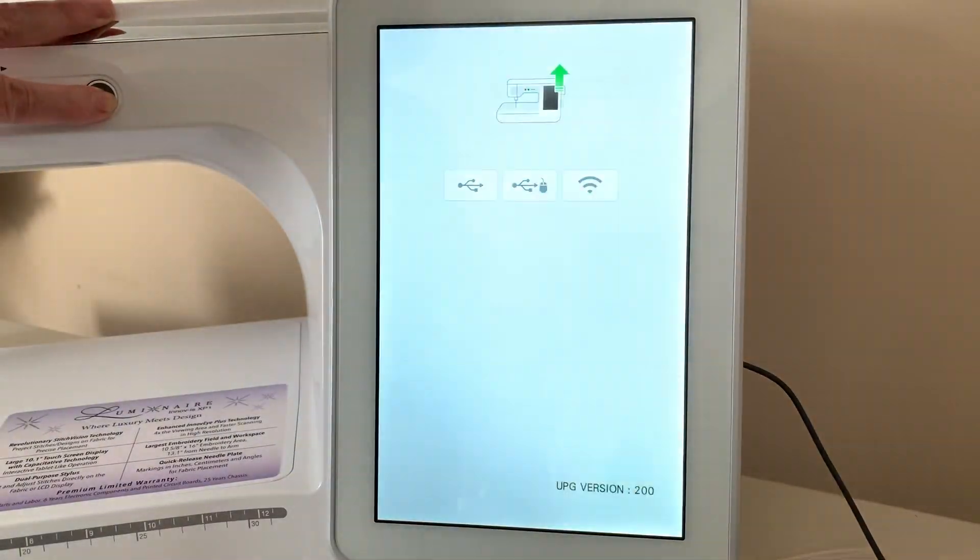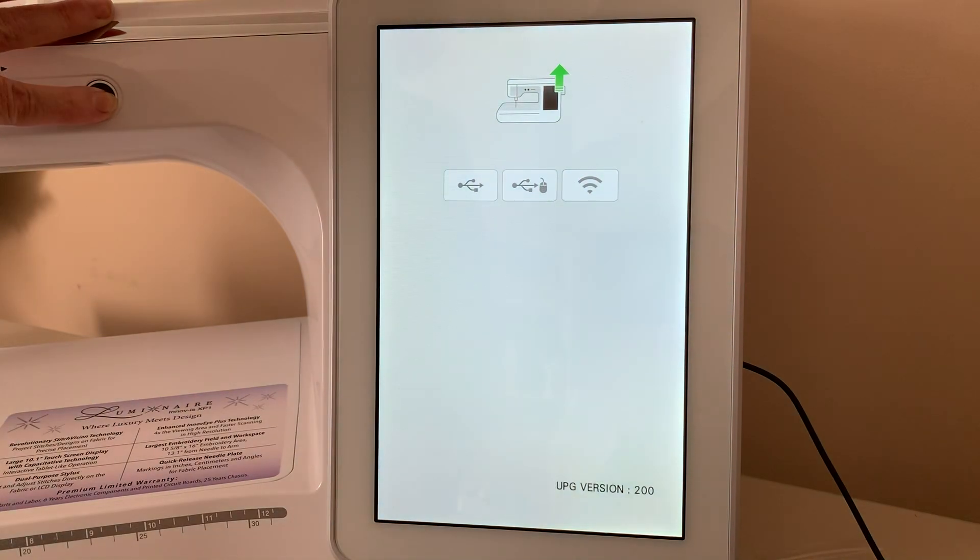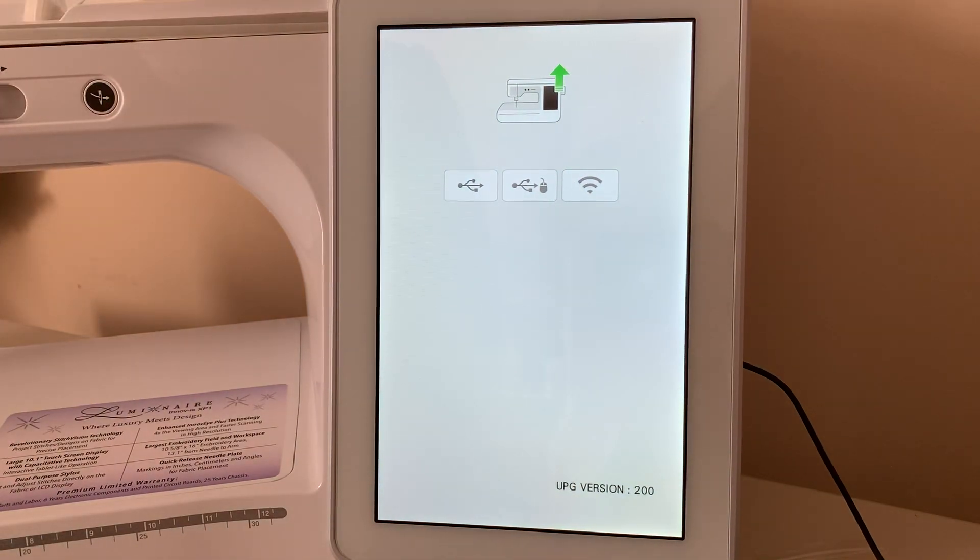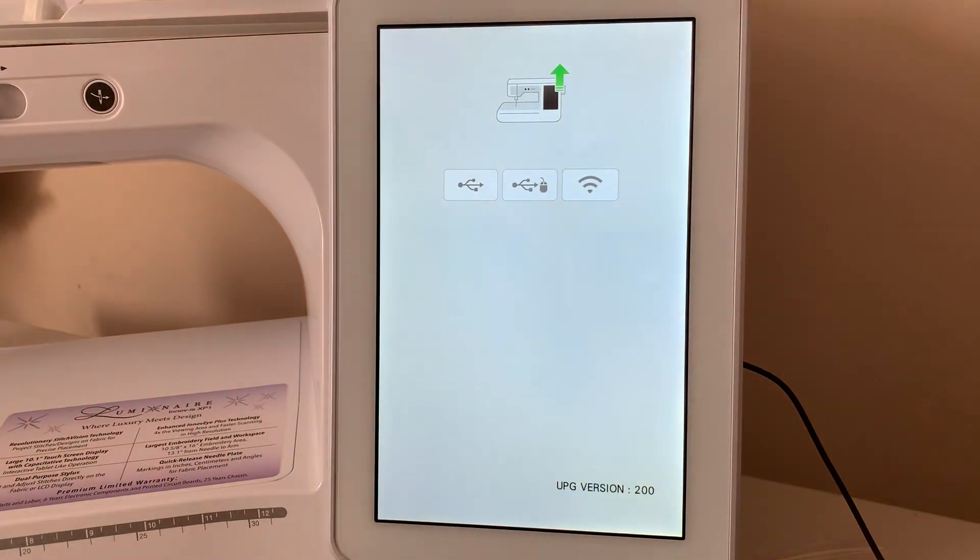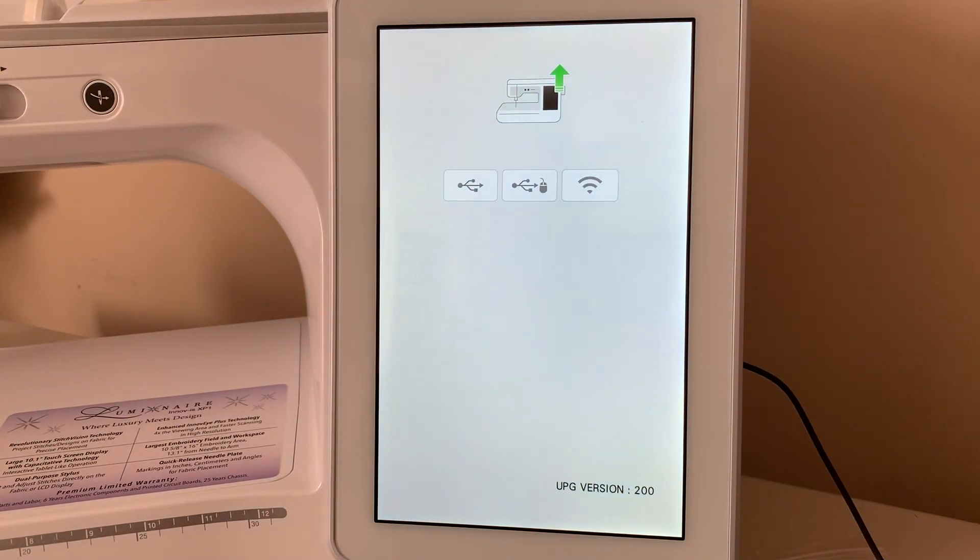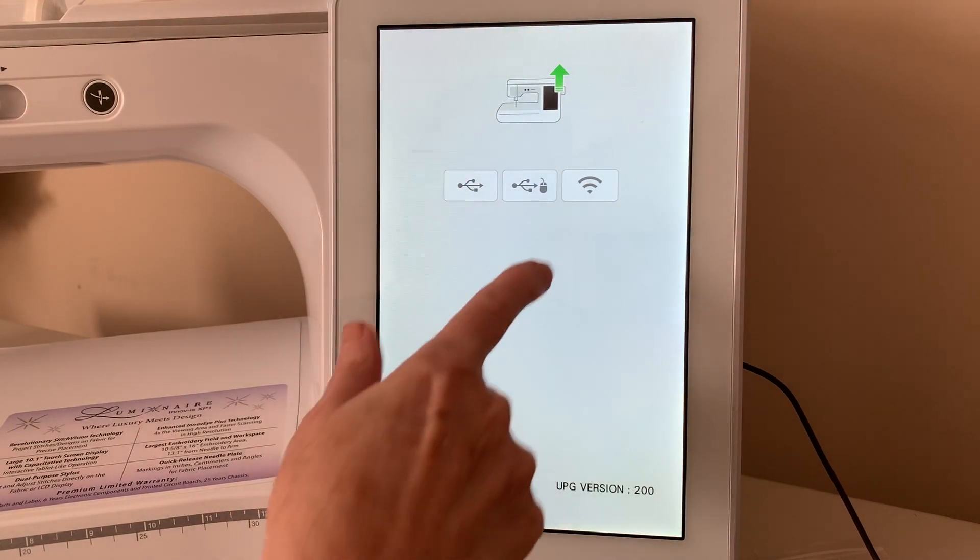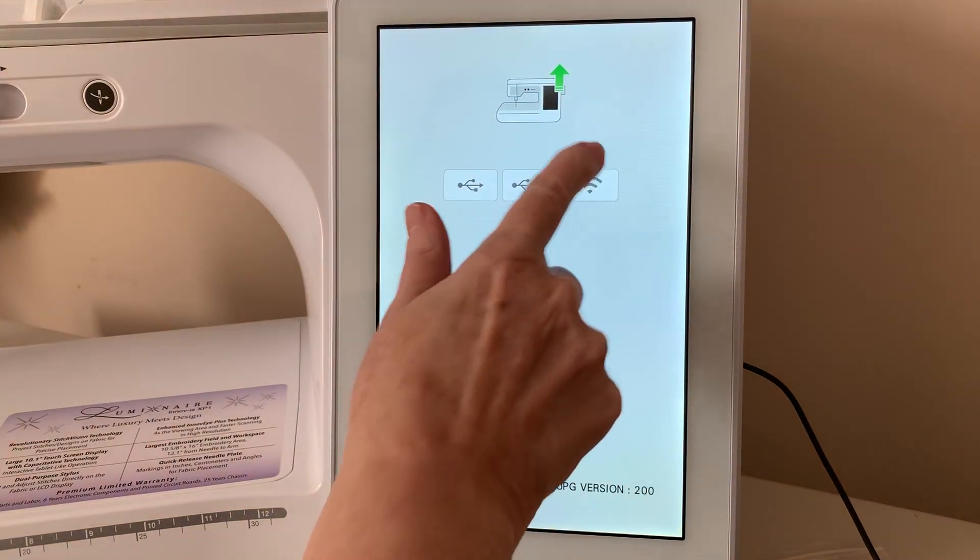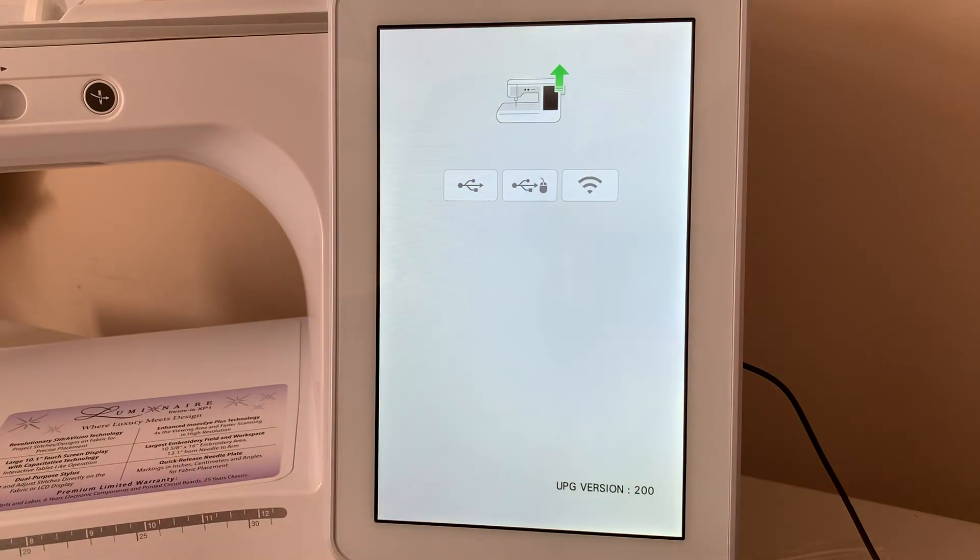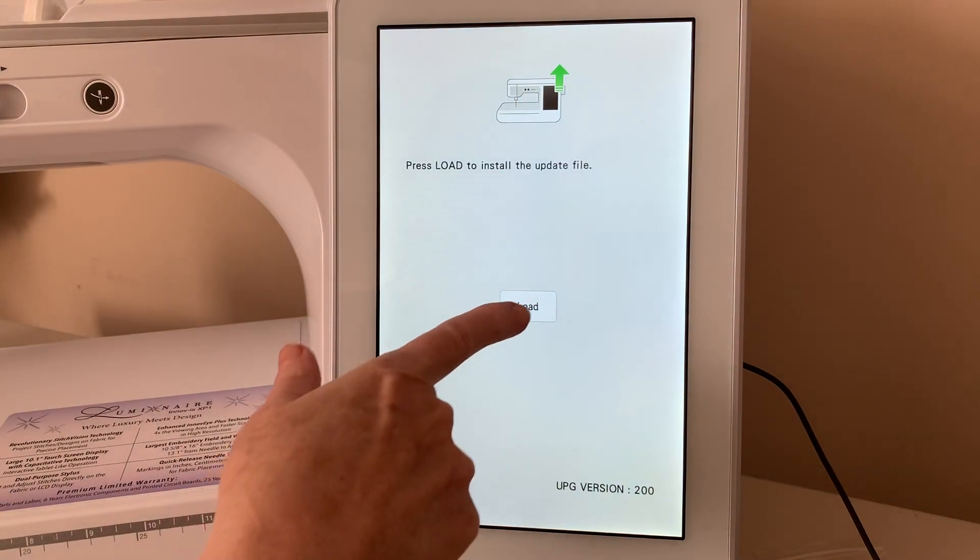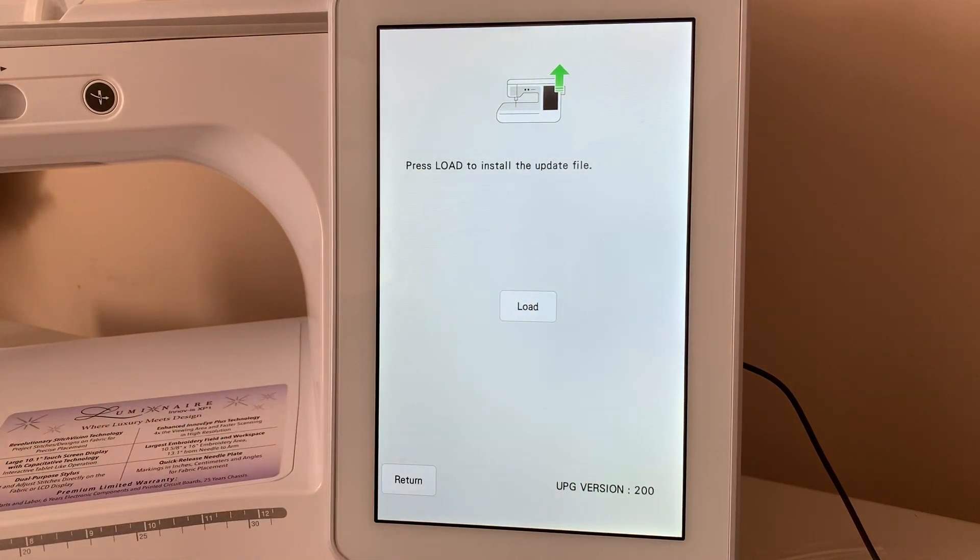And what you'll see is this icon here. And when you see this icon, I want to do this with the Wi-Fi. So, I'll go ahead and select Wi-Fi. And now, I'll select Load.